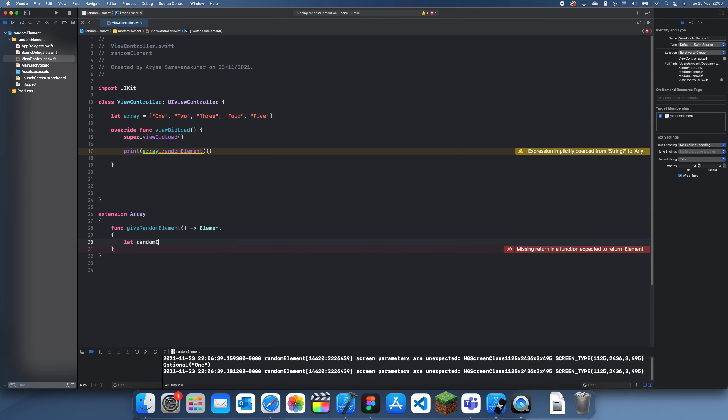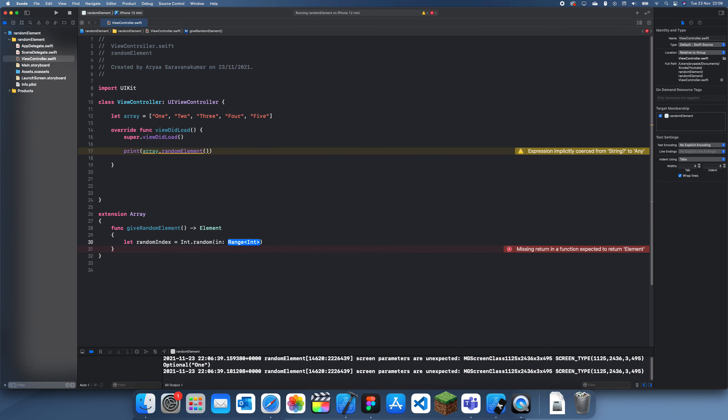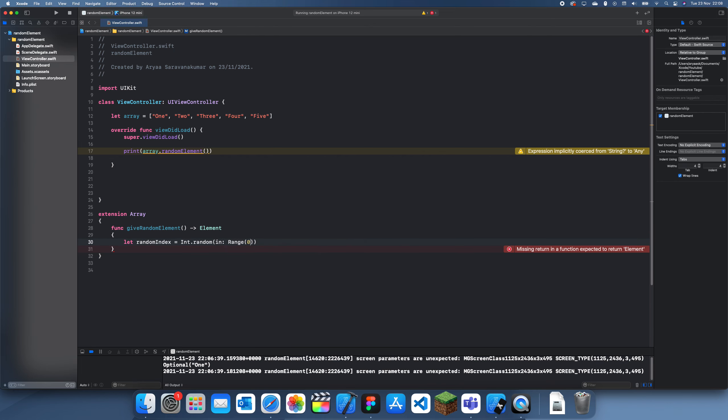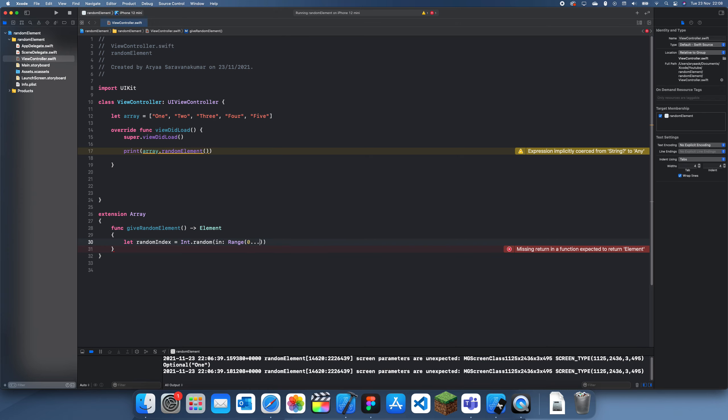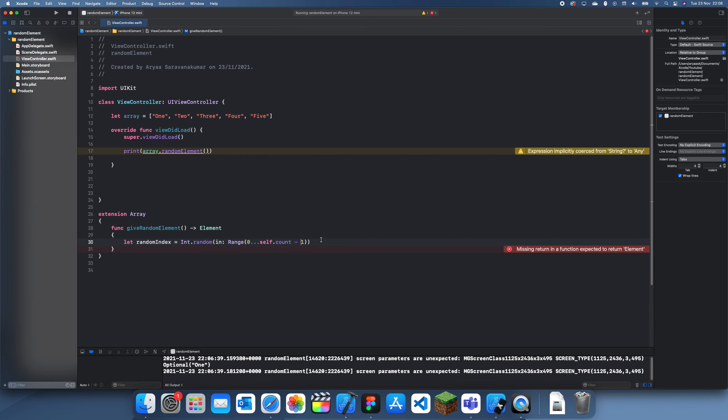So we'll do randomIndex is equal to Int.random in range, and then the range will just be zero dot dot dot and then self.count. So actually the count of this would be five, however if we go one, two, three, four, five, you see the last one is actually only four, so it would have to be self.count minus one so we don't get an out of range error.